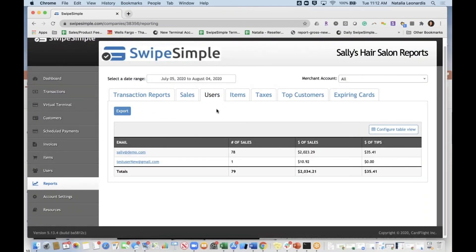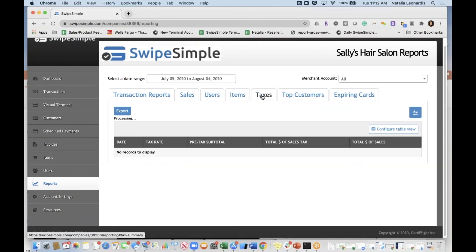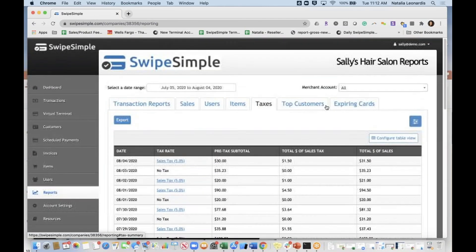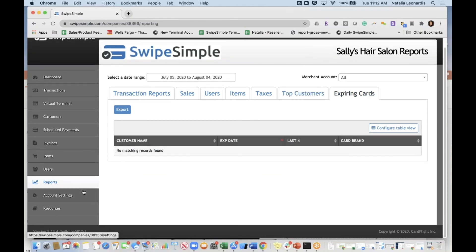You can also report on users and items to see what's selling the most. We support multiple tax rates. Top customers reporting lets you identify frequent customers — for example, one customer has conducted 44 sales — so you can reward them, maybe with a free meal next time. There's also expiring card tracking for recurring payments.